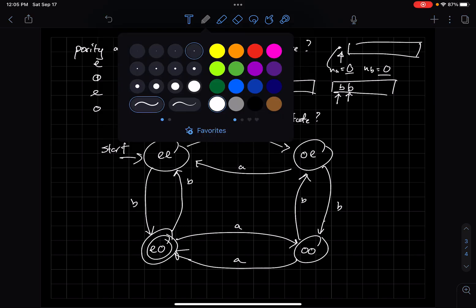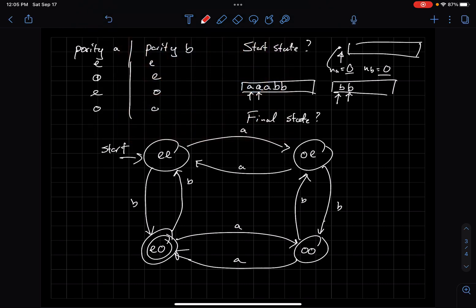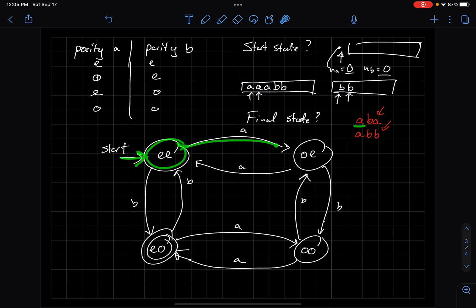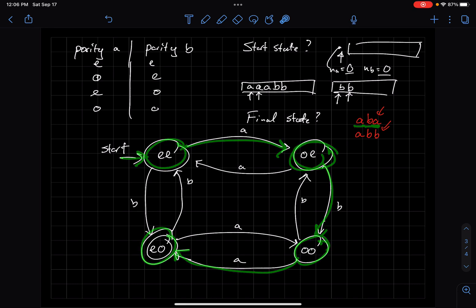Let's test this on a string we expect to accept and one we expect to reject. I'd like to accept ABA. Starting at EE: I read an A and go to OE, then read a B and go to OO, then read an A and go to EO. I end in a final state, so ABA is accepted.